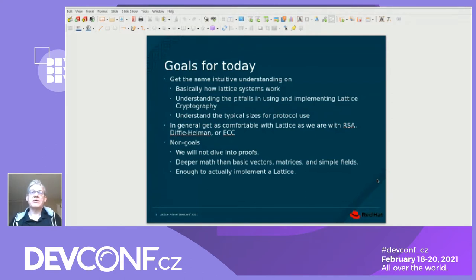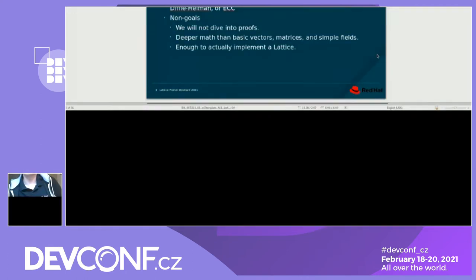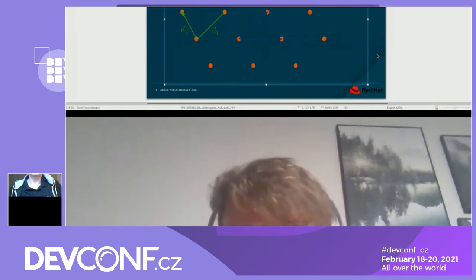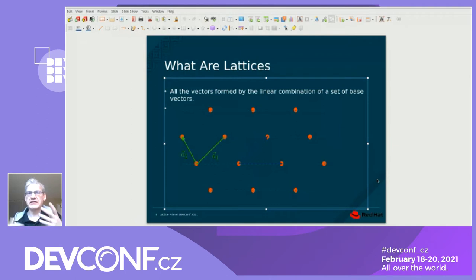So what are lattices? Lattices are basically a bunch of points in space formed by vectors. We take a set of vectors and create all the points which are linear combinations of those vectors. So we have A1 and A2. If you take A1 and double it, you get a point; take A1, double it, and add A2, you get another point. This is a two-dimensional example. Typically we think about three dimensions for real-world lattices like crystals, but in crypto we're talking about hundreds of dimensions, and the bases can be hundreds of vectors.